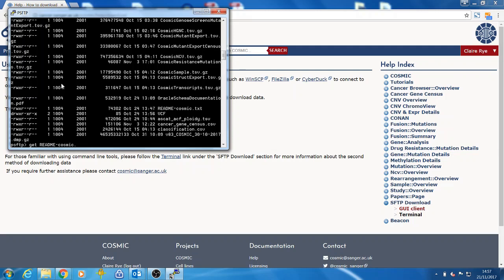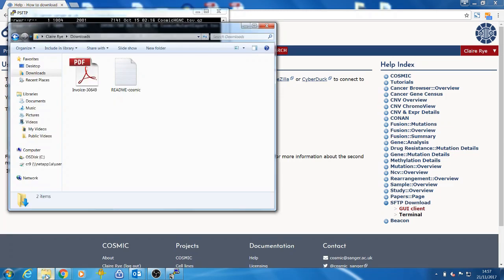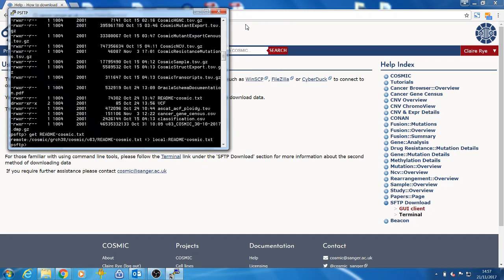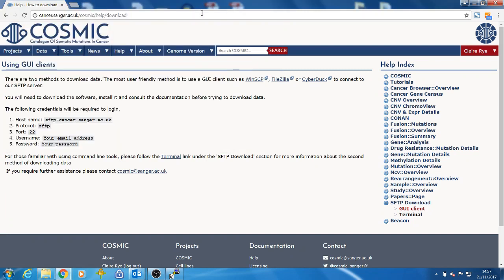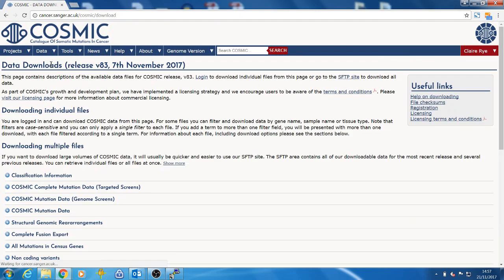This can also be executed by typing get followed by the full path to the file. For example: get /cosmic/grch38/cosmic/v83/readme-cosmic.txt. This path can be found on the downloads page.